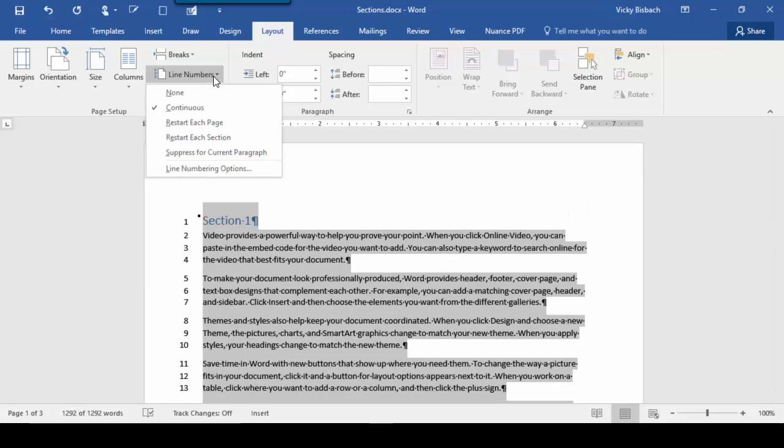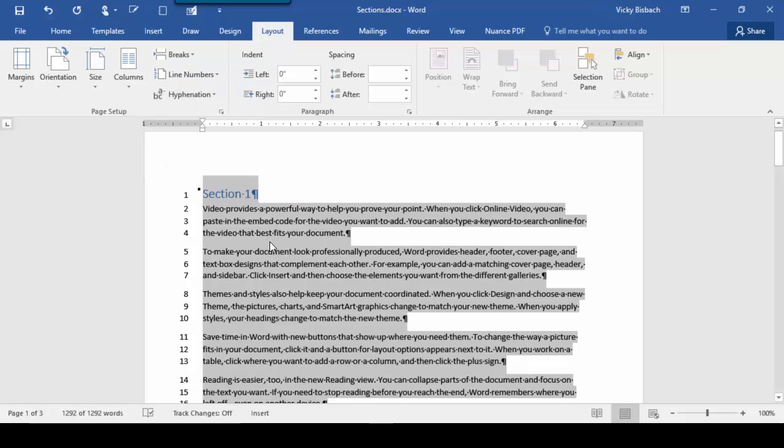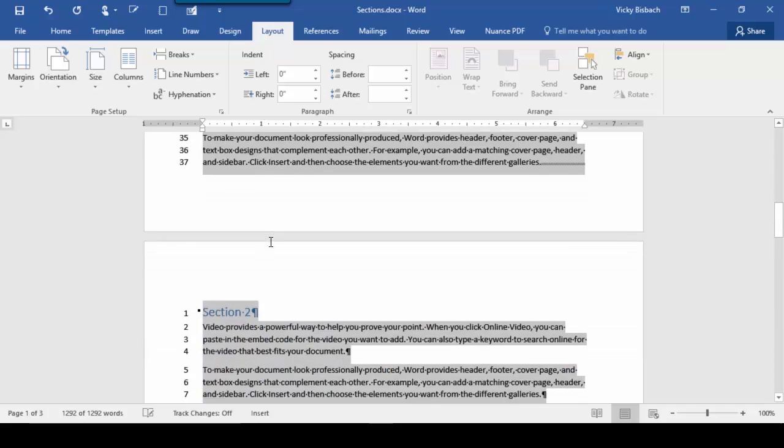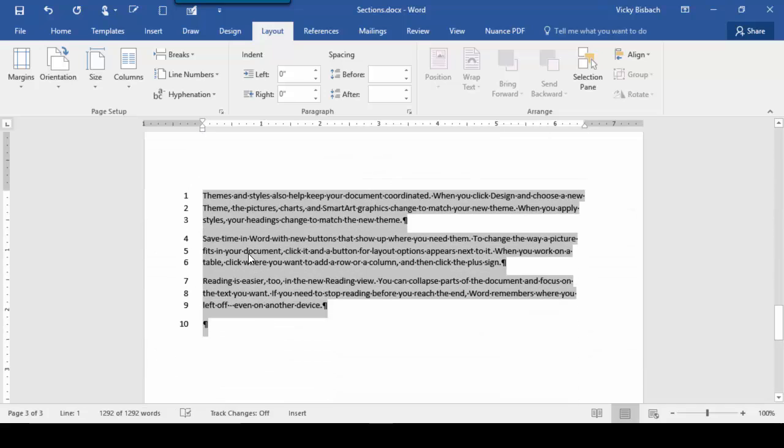Let's come back up and select Restart each page. Here, Page 1 starts at 1, Page 2 starts at 1, and Page 3 starts at 1.